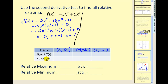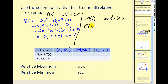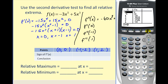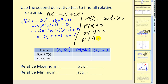Next we find the second derivative, which equals negative sixty x cubed plus thirty x, and determine its sign at x equals zero, x equals negative one, and x equals positive one. Using the graphing calculator, at x equals zero the second derivative equals zero — the test fails. At x equals negative one the second derivative is positive, and at x equals positive one it is negative. We record: at x equals negative one it was positive, and at x equals positive one it was negative.